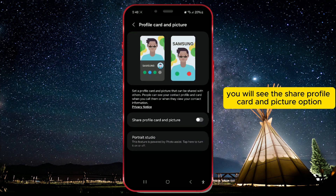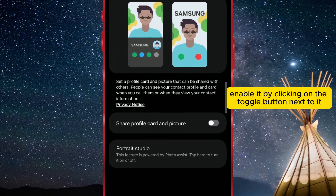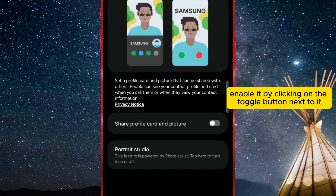You will see the Share Profile Card and Picture option. Enable it by clicking on the toggle button next to it.